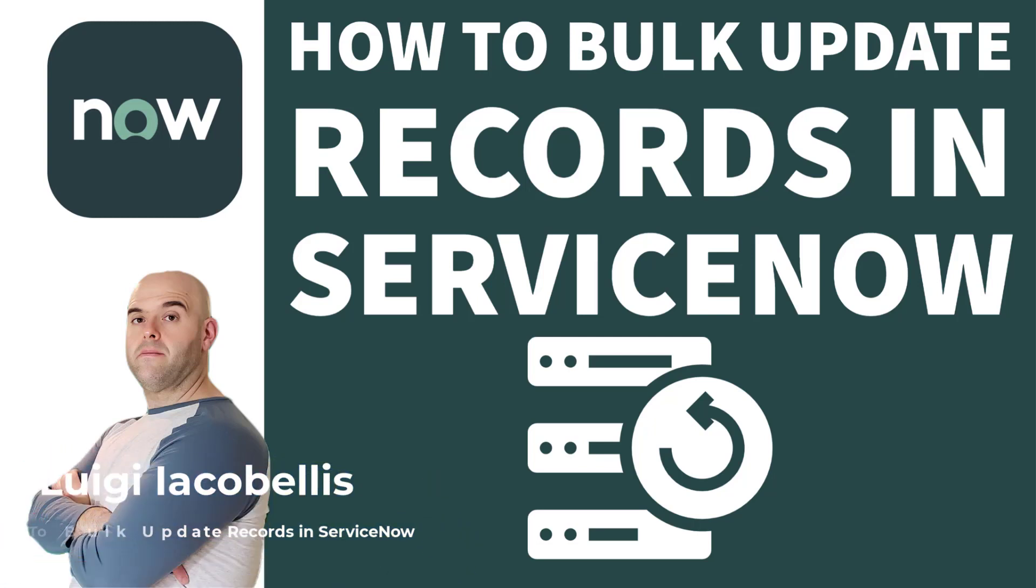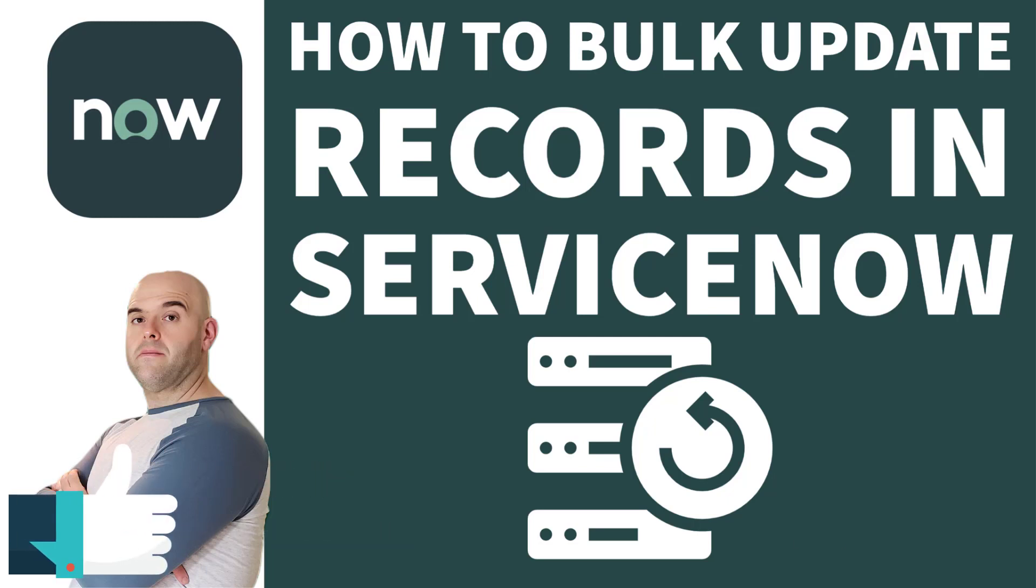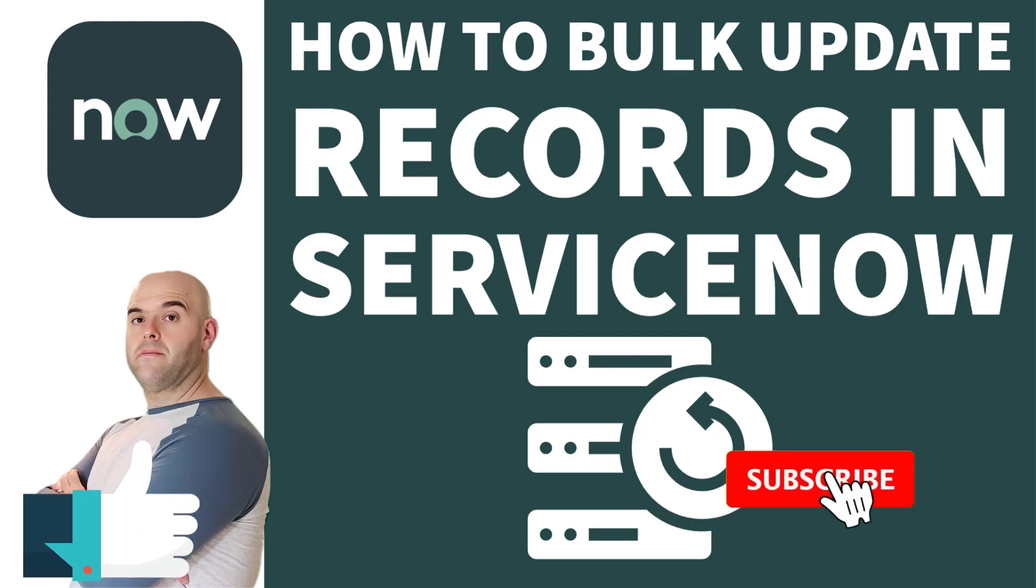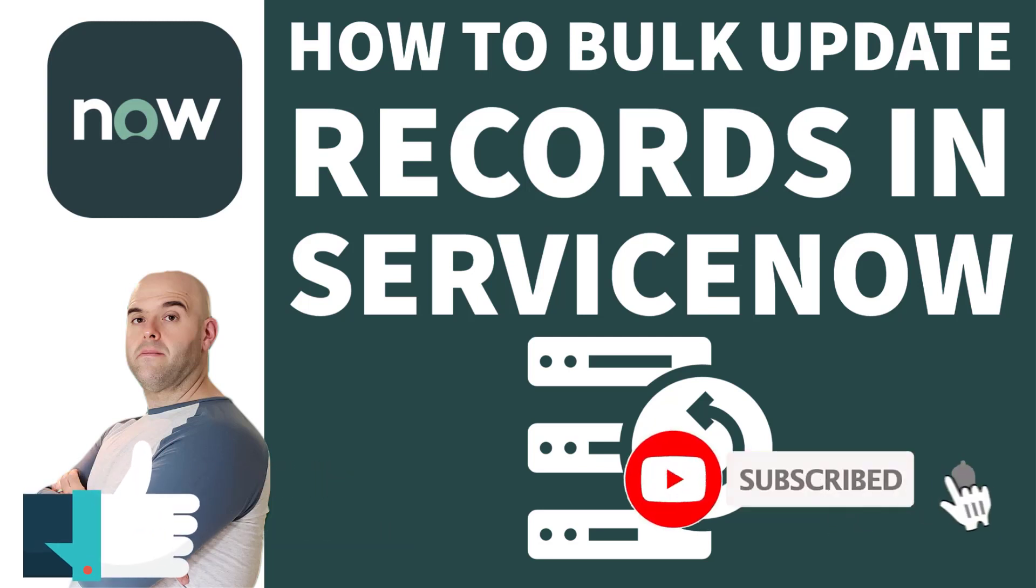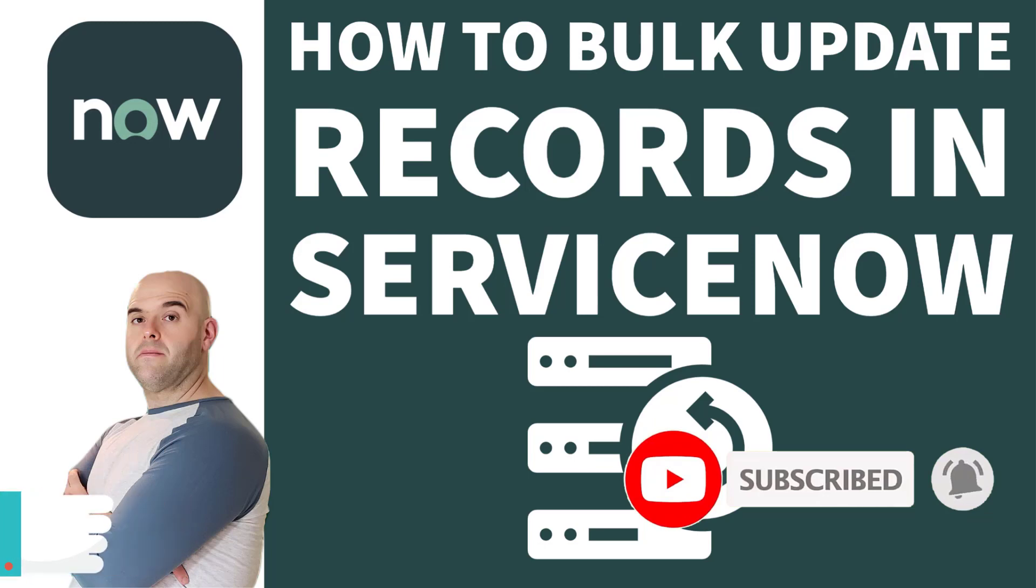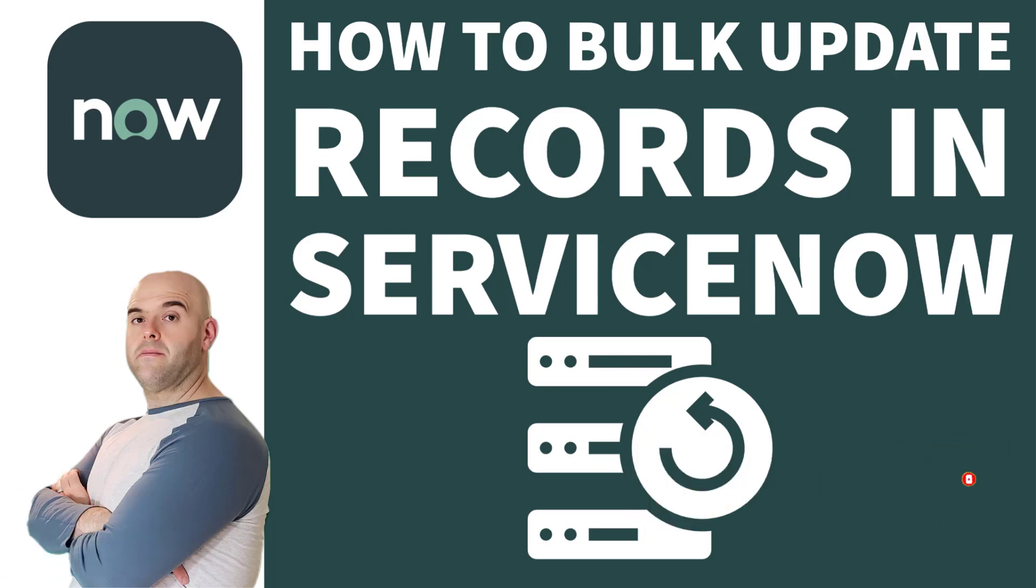Now before we get started, if you find this tutorial helpful please hit that thumbs up below and be sure to subscribe to stay up to date on the latest ServiceNow tutorials. Now let's go ahead and get started.